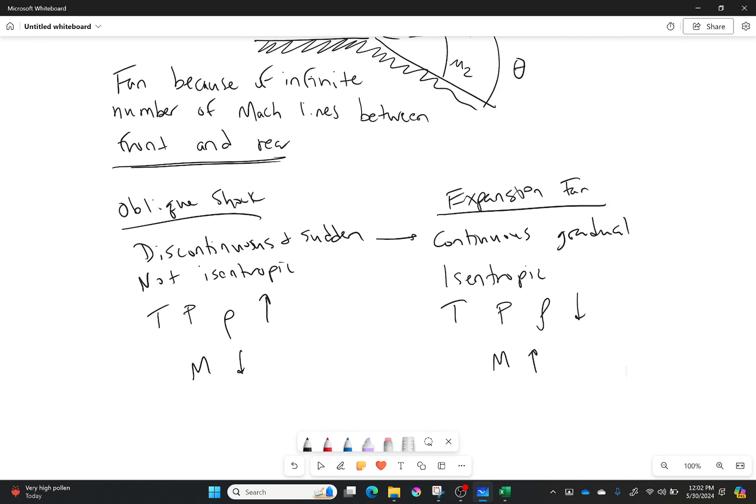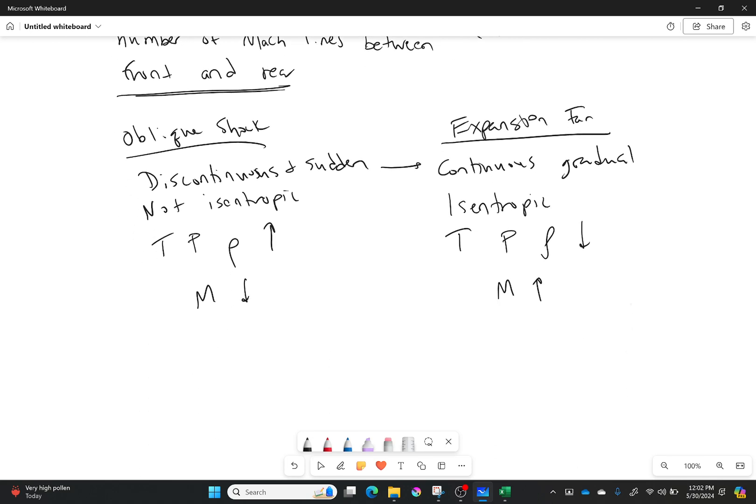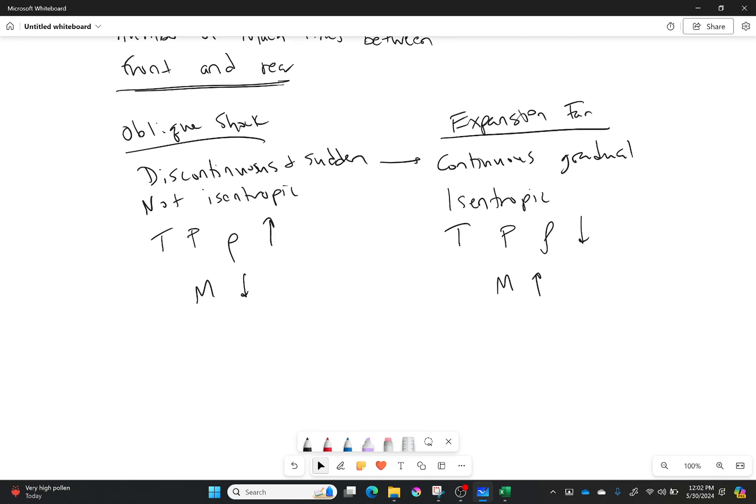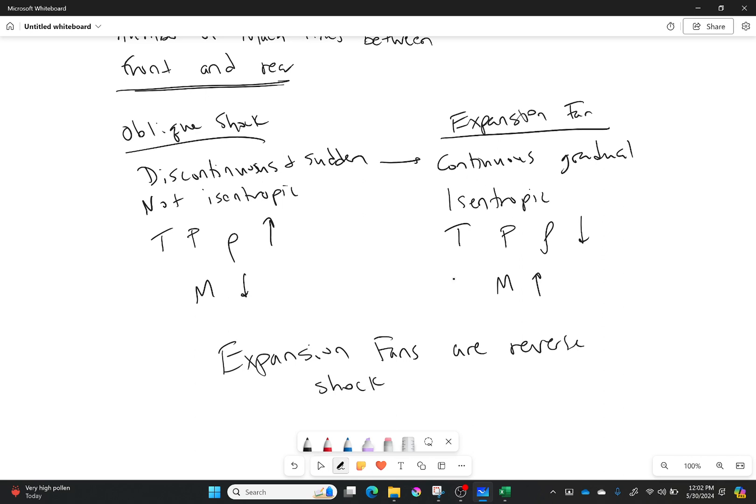So if you ever have to figure out what's going on with an expansion fan versus oblique shock, just think of it this way. Expansion fans are kind of like reverse shock waves. Are they 100% actually that case? No, not 100% that way, but still we can still get a lot from that.